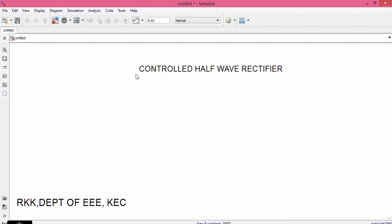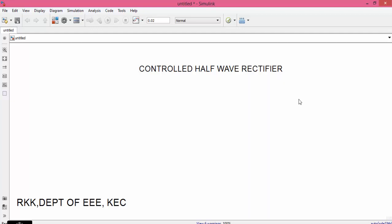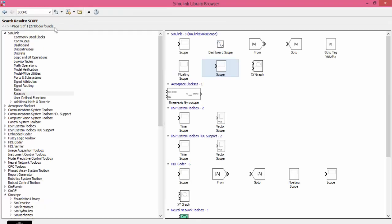In uncontrolled half-wave rectifier we used a diode. In controlled half-wave rectifier we will use an SCR. The full form for SCR is silicon controlled rectifier.